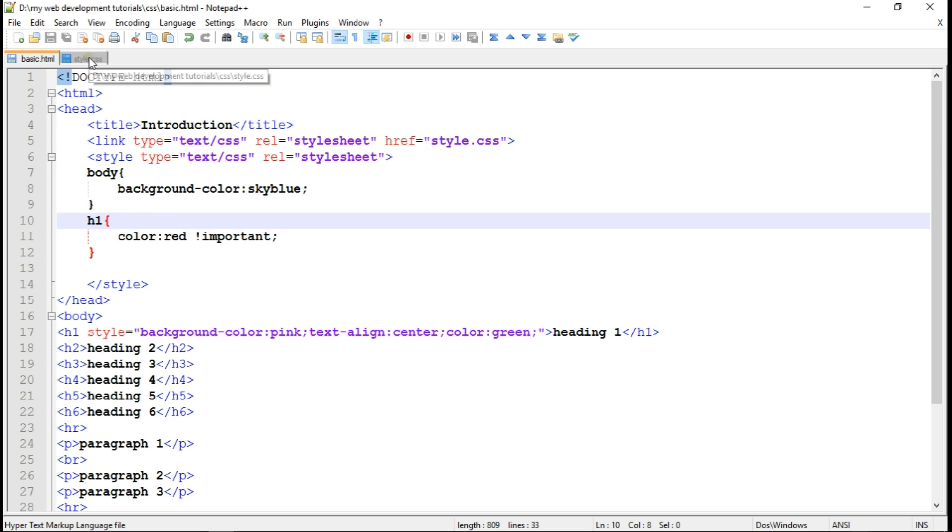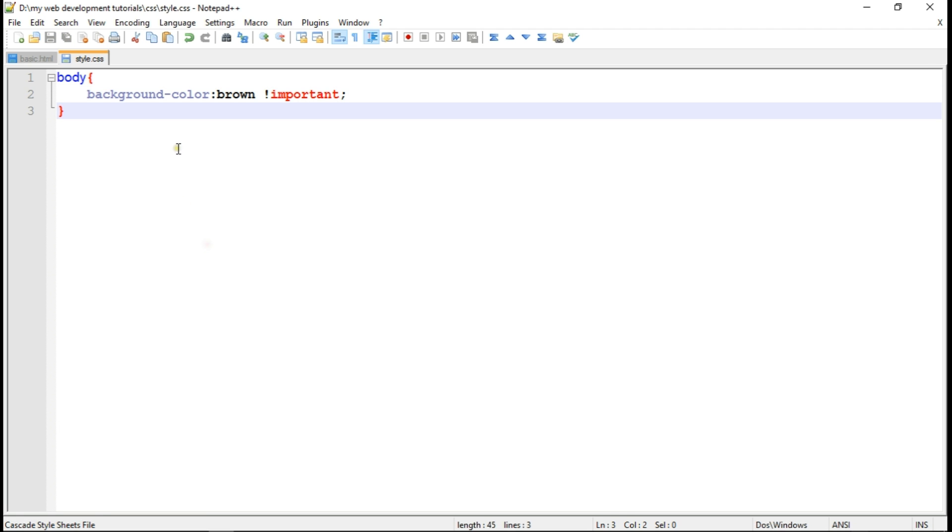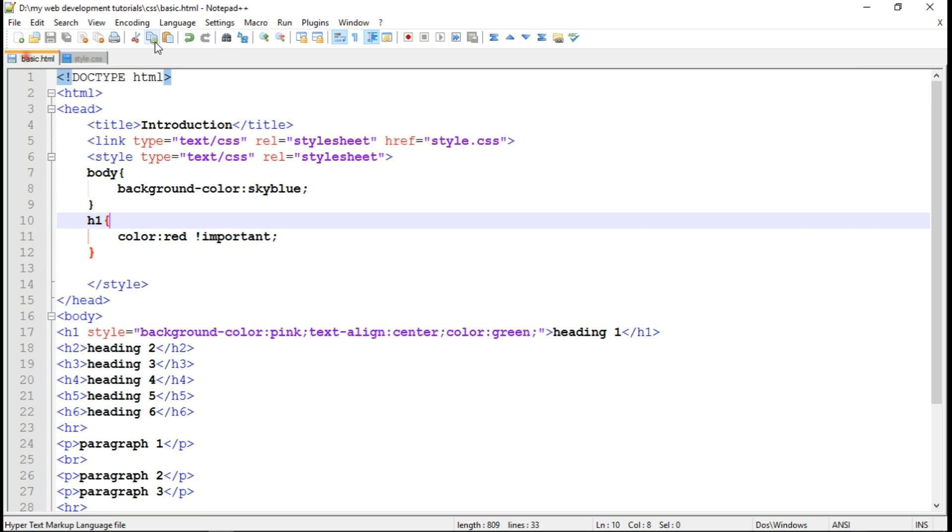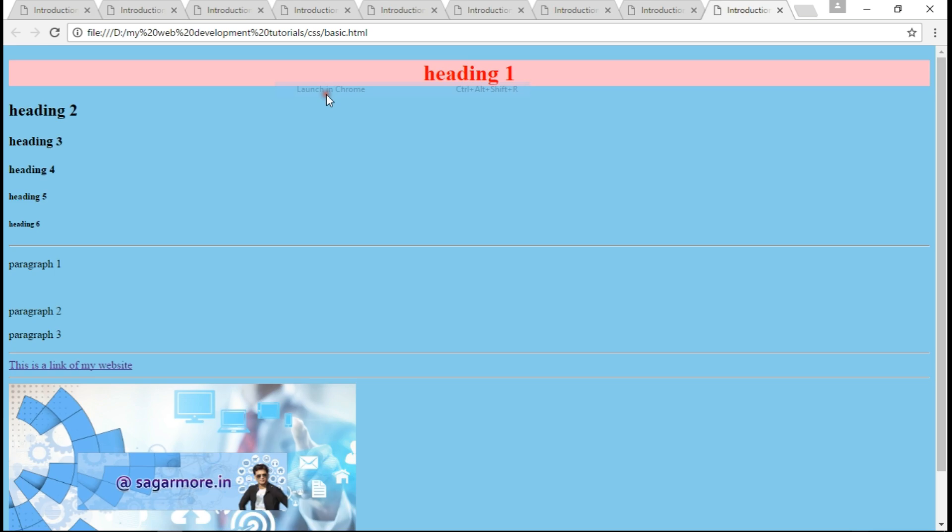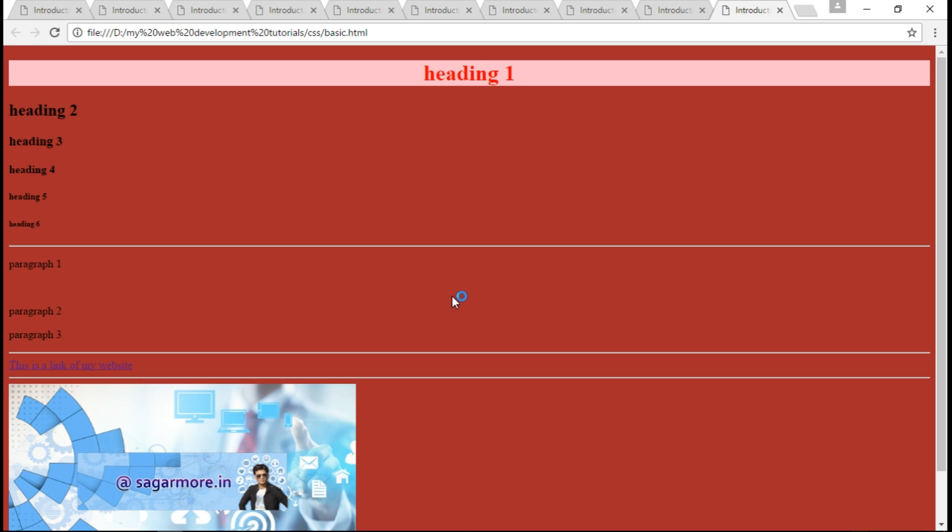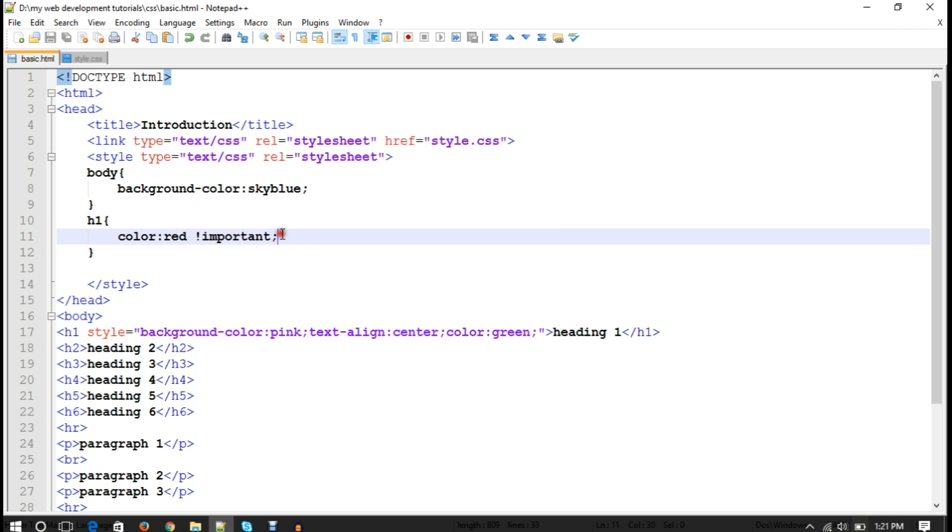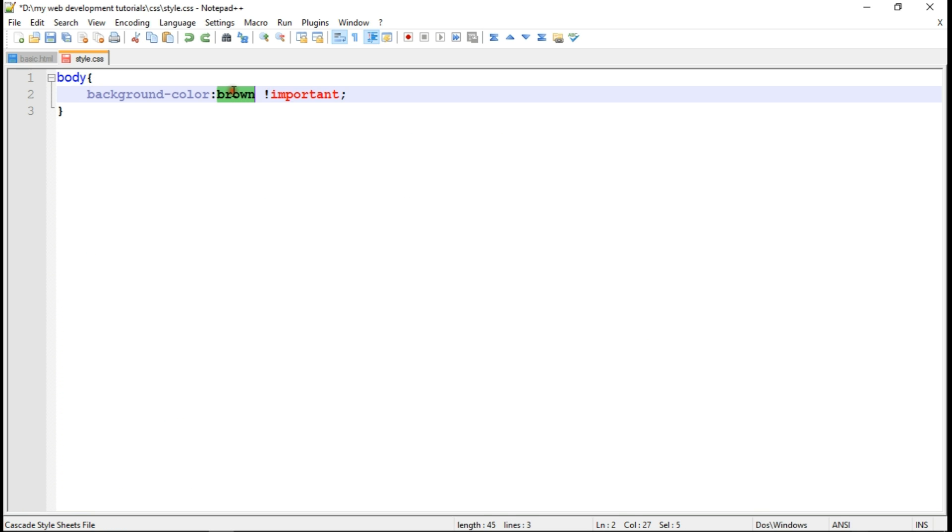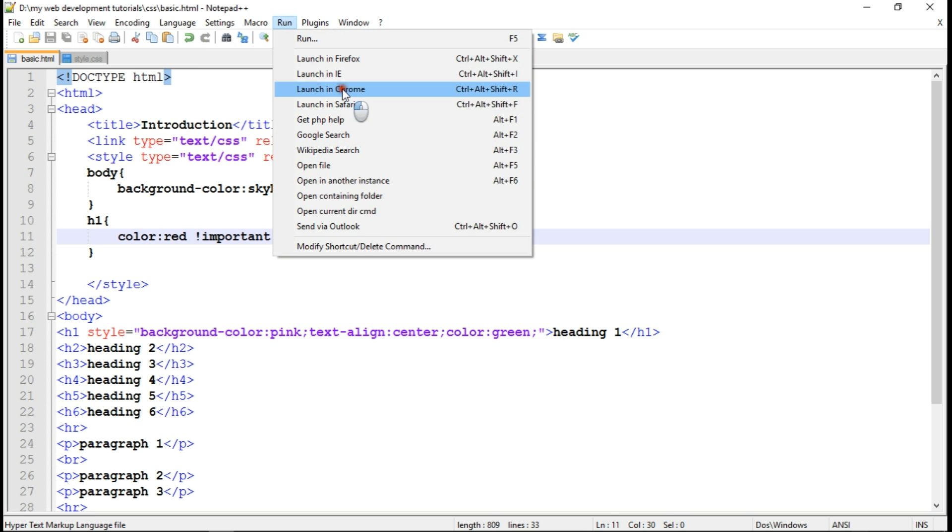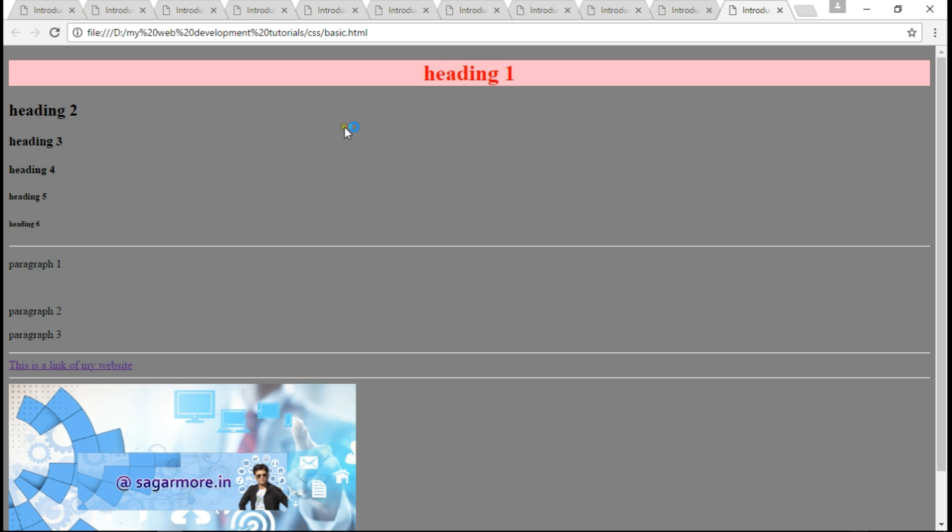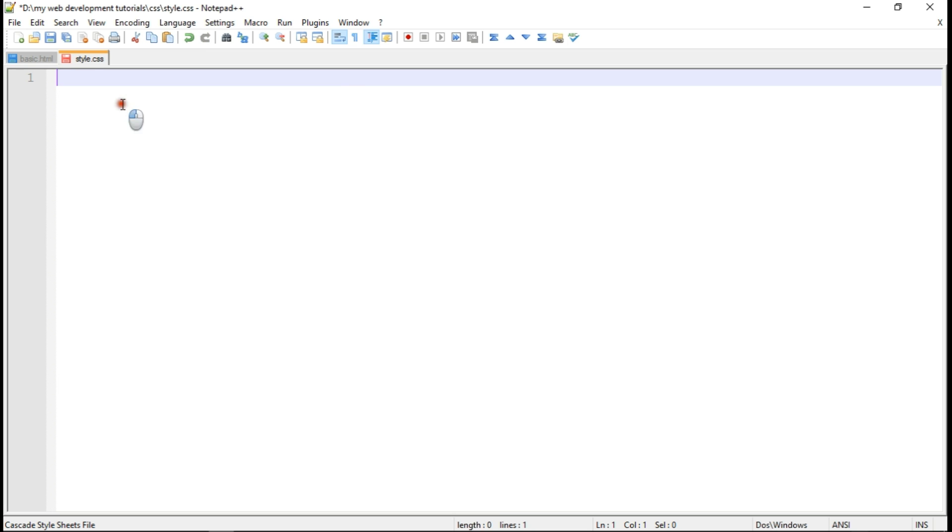Now, as I said before, we can use important keyword also to override the default values. So here I have written important keyword. And let me save and run this. So brown color got applied. Actually, it doesn't look good. So let me change it to gray. Let me run this. So this was the example to show you CSS priority and how external CSS works. So I don't require this code now.